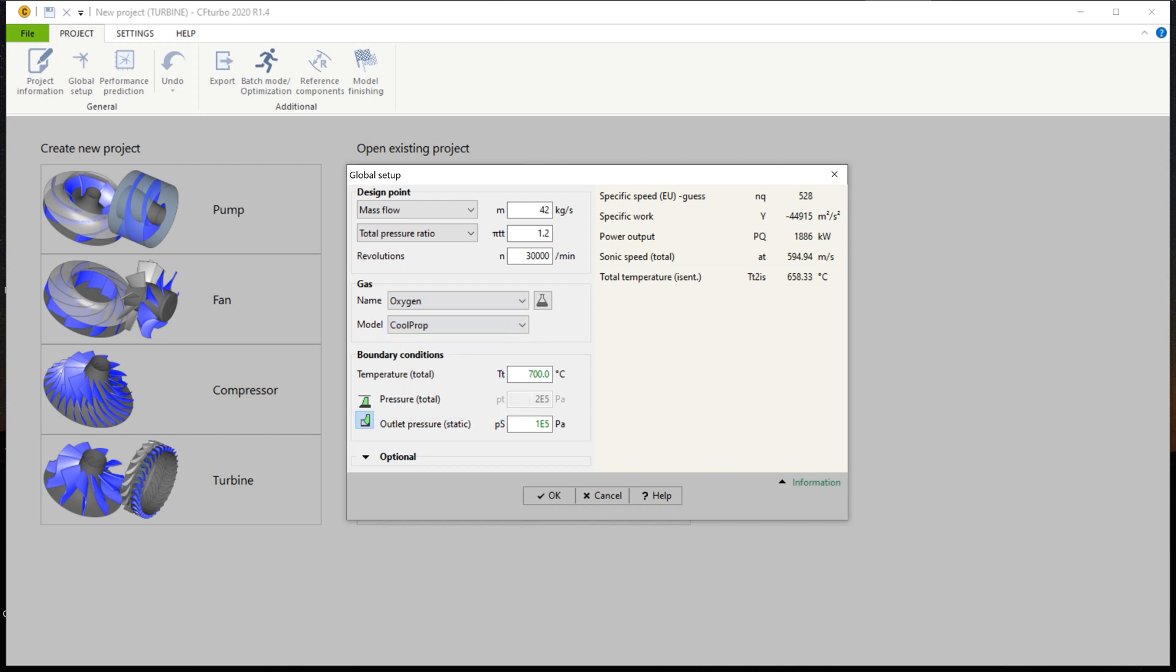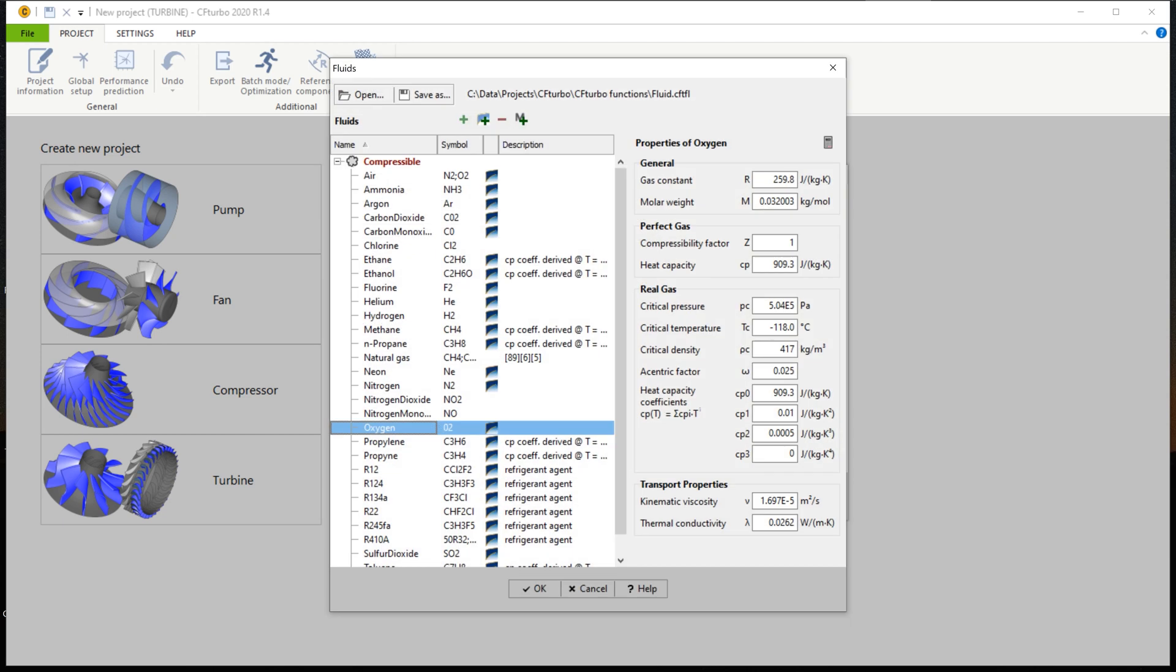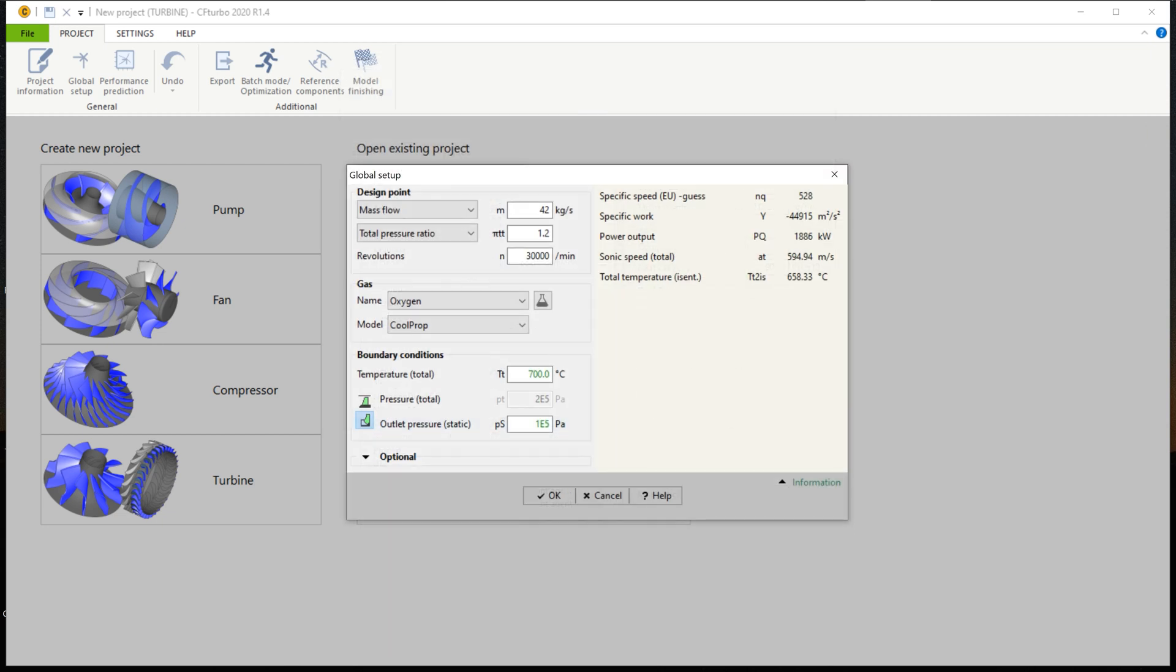Finally, we have to set the boundary conditions for the turbine, the inlet temperature, and the total inlet pressure. And there is an option to specify the rotational direction of the turbine rotor. On the right side, you will see some essential physical values.